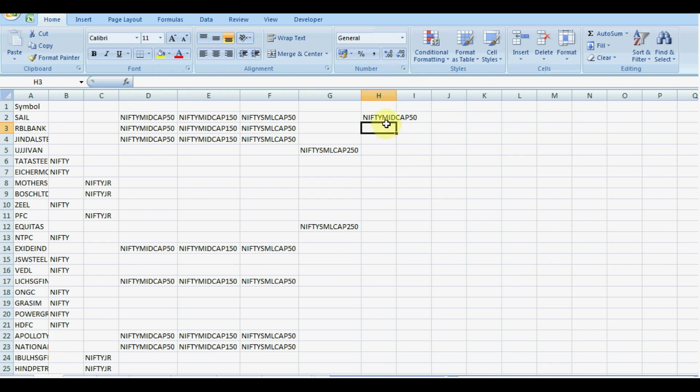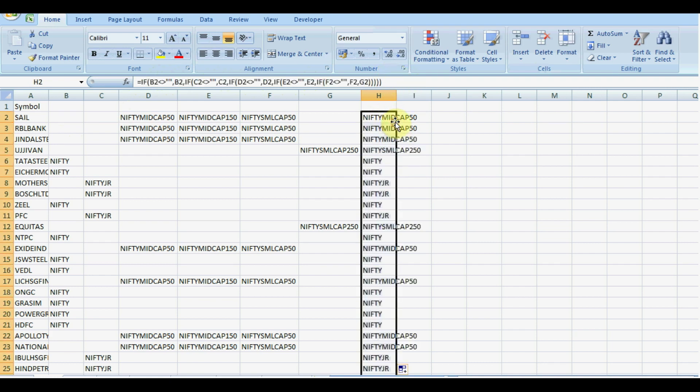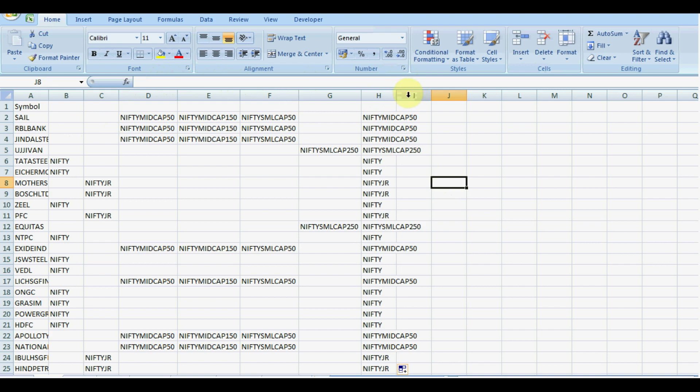So we have done almost, and we would like to copy that file. And we have selected all the indexes of that particular stock. You can see here.